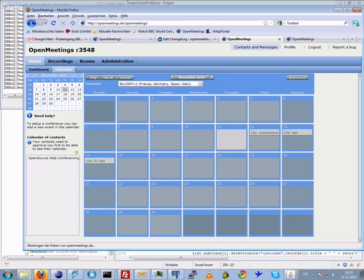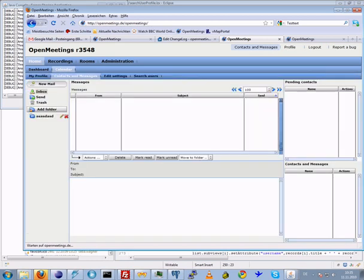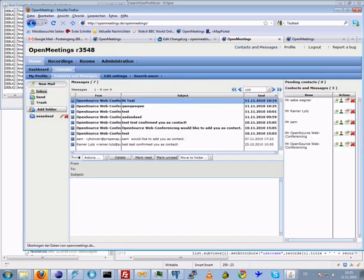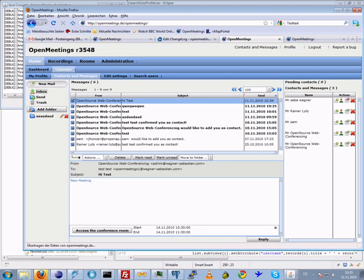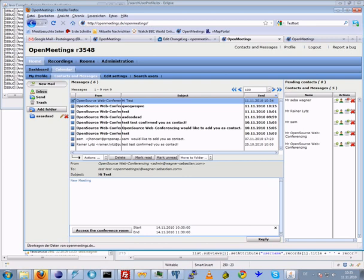He has received a message with the start and end time for the event. He can directly access the room from the message center. He can also directly access the room from the calendar now.